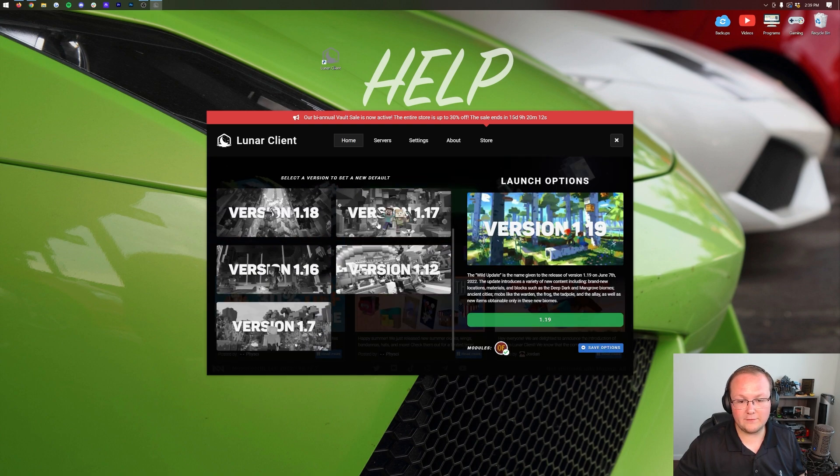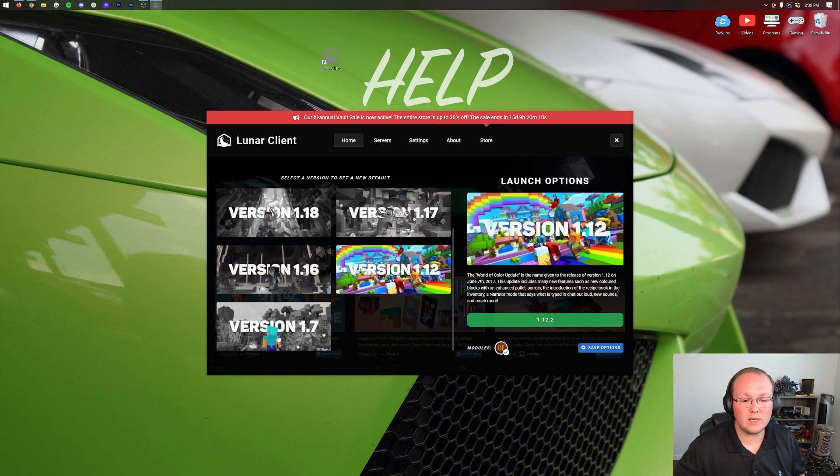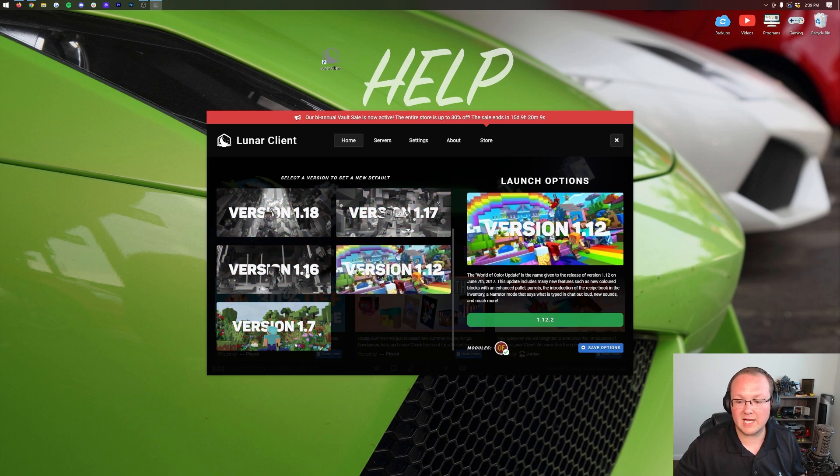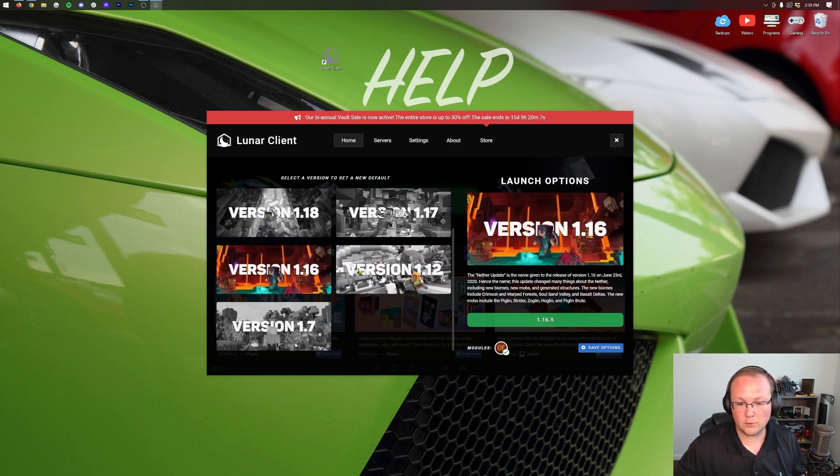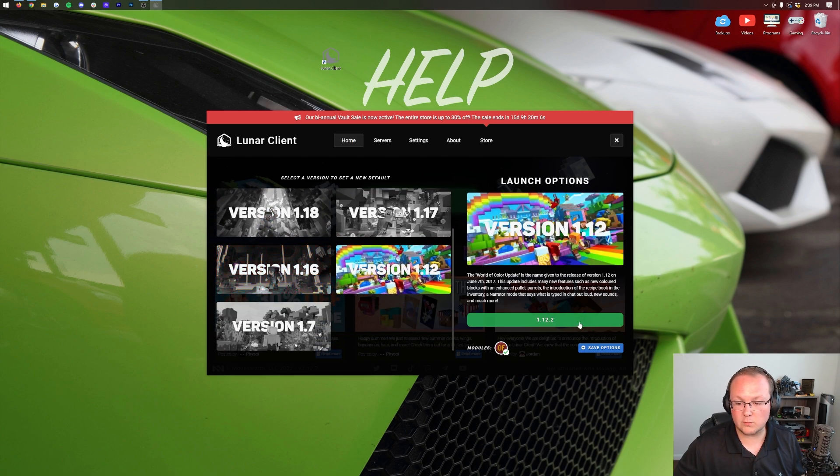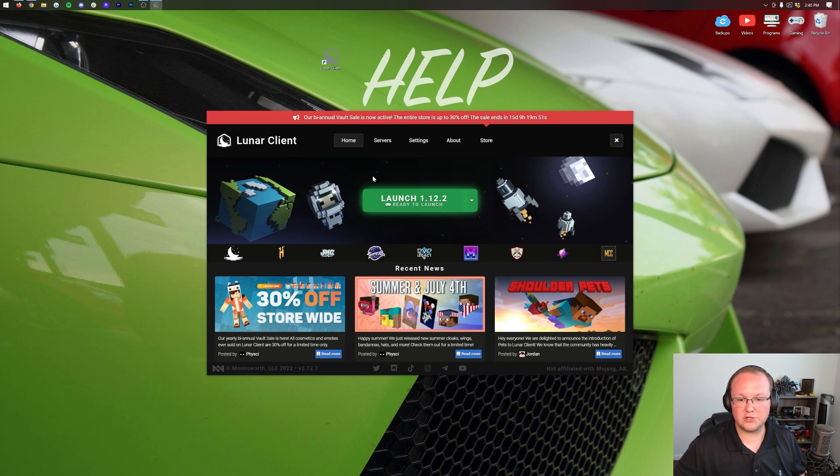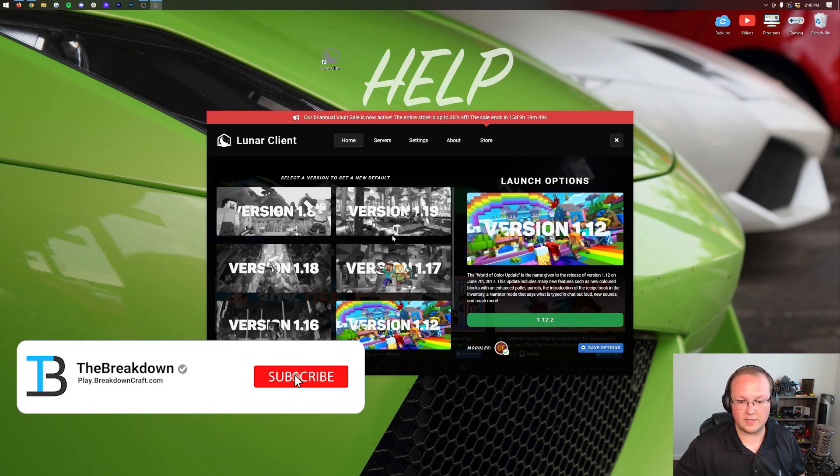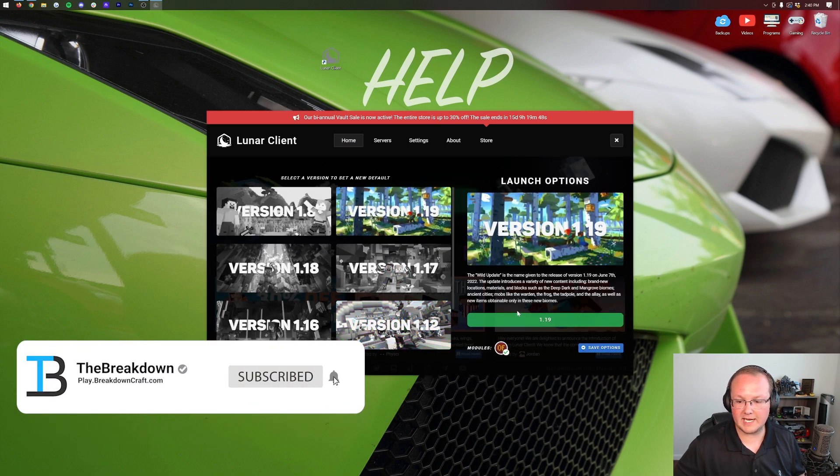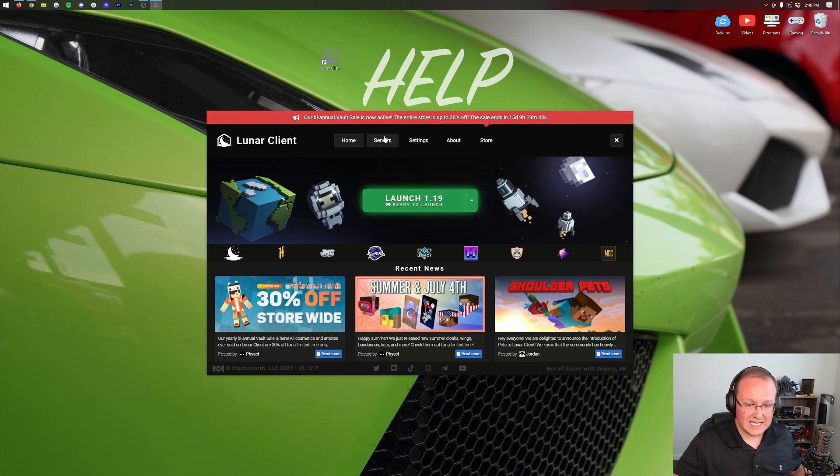But if you want to switch versions you can do so by clicking right here. There's the 1.19 version for example, 1.17, 1.16, 1.12 and 1.7. So if you want to switch to any of these for example if you wanted to switch to 1.12 click on 1.12 there and then come back over to home and there you go it is ready to launch. If you wanted to play 1.19 click on it there come back over to home and it is ready to launch.